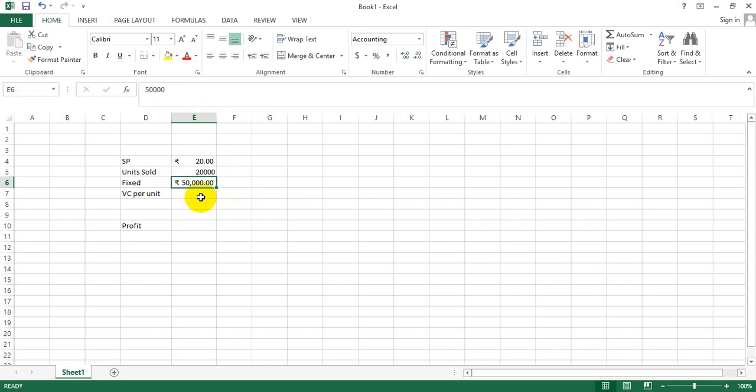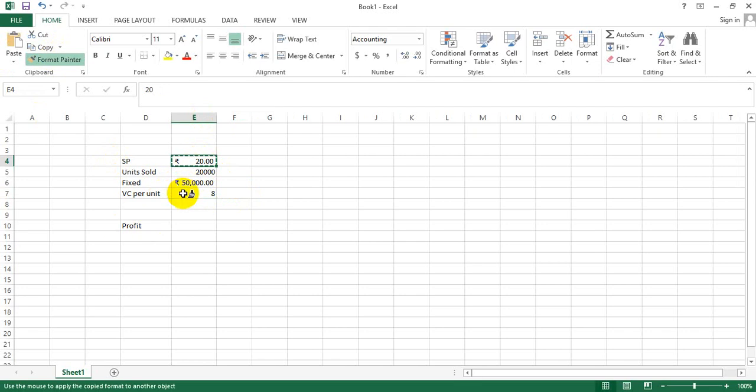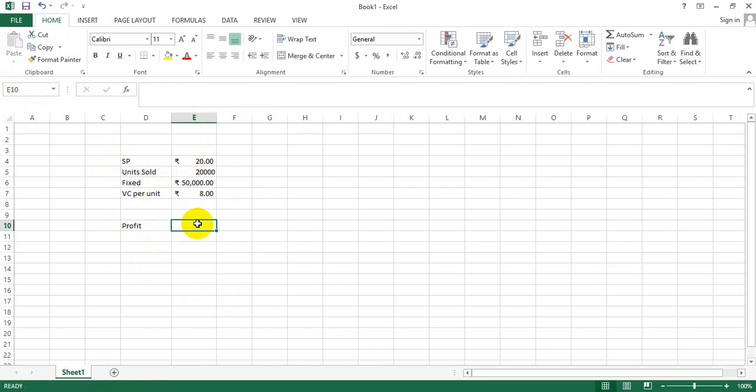Let's assume the variable cost is 8, and I get the rupee sign here. Now what I want to do is calculate the profit. In order to do so, I typically in Excel start any formula with an equal sign.